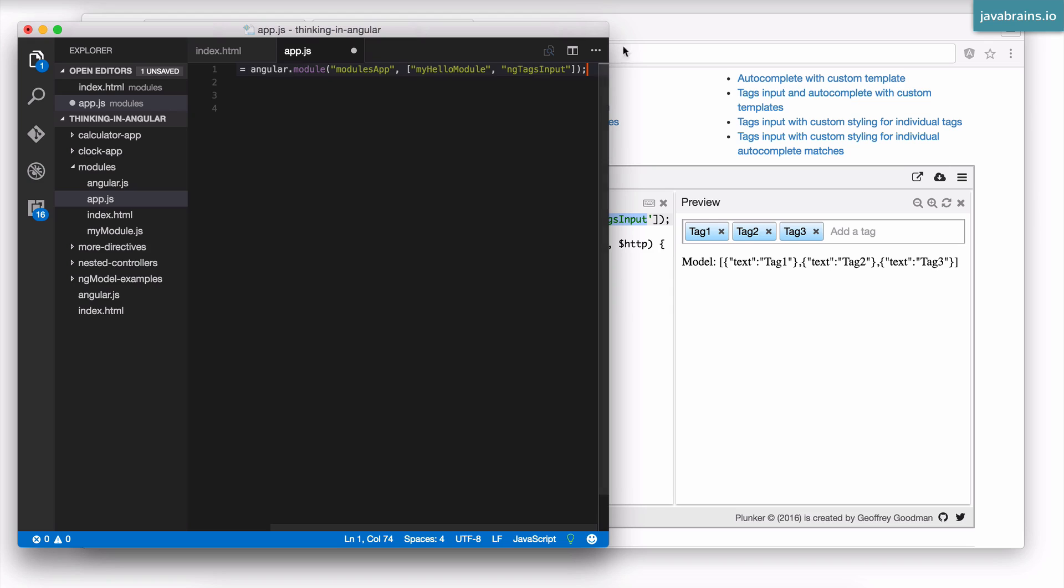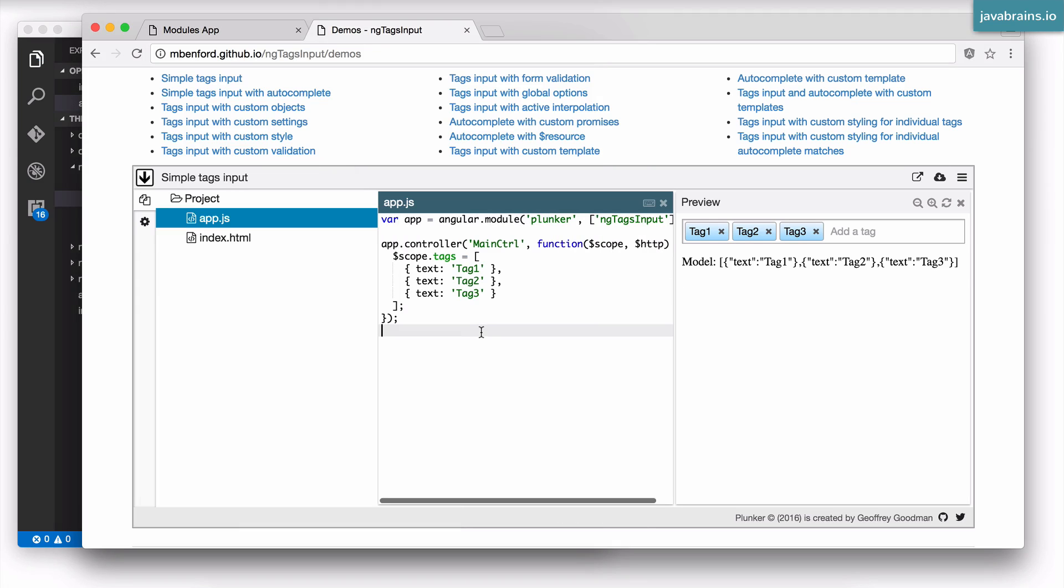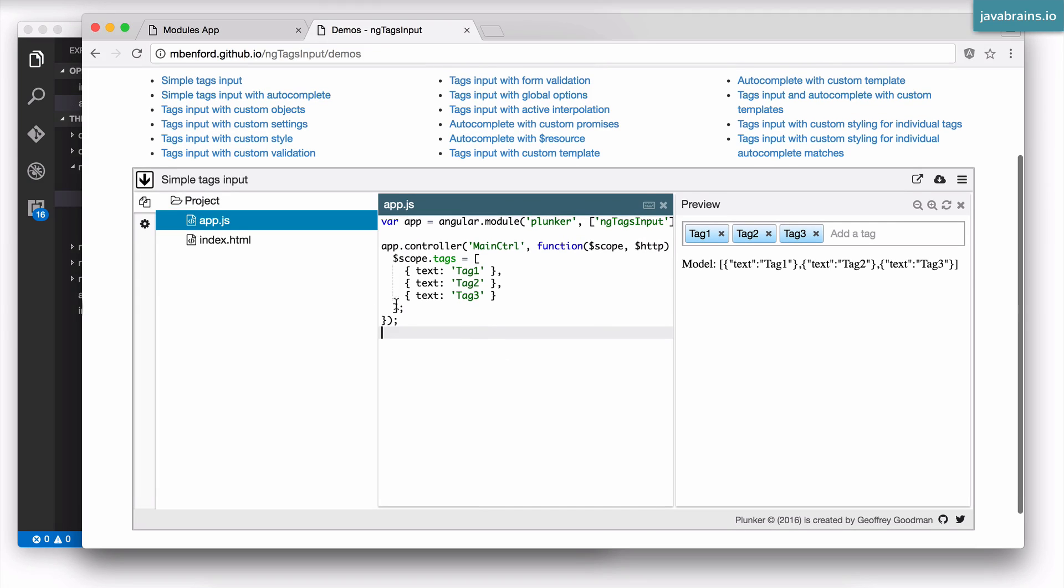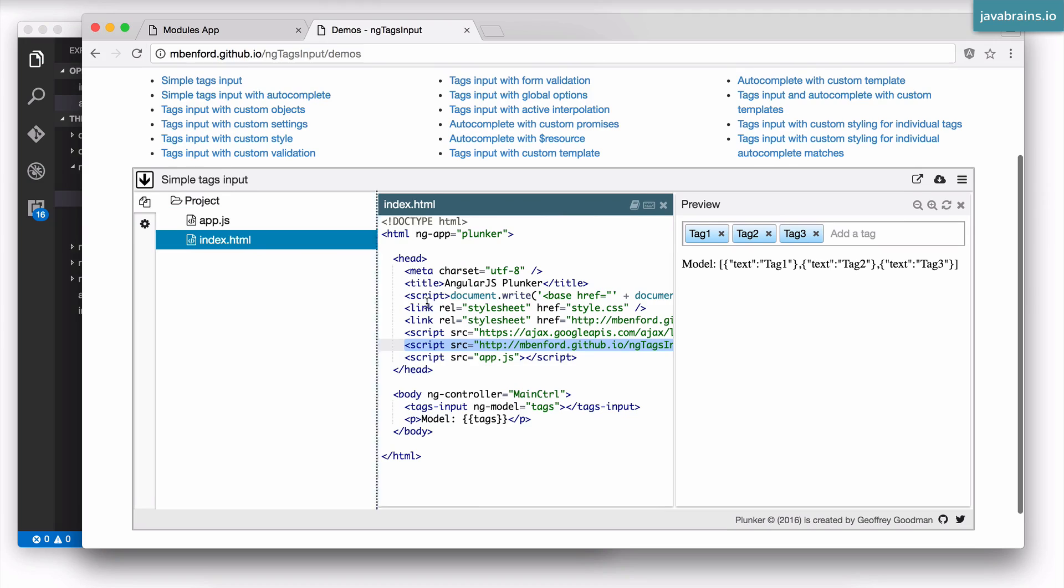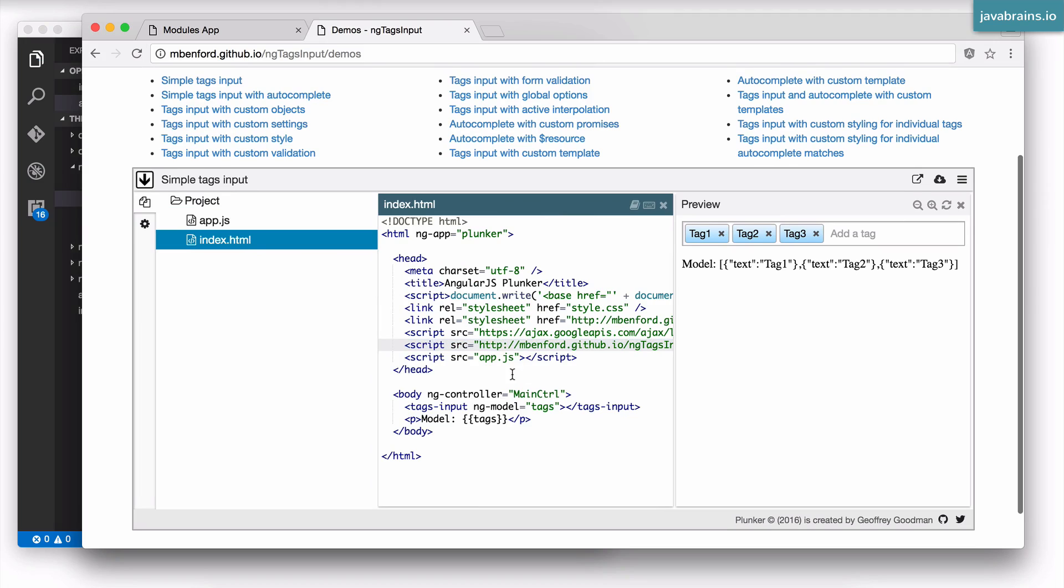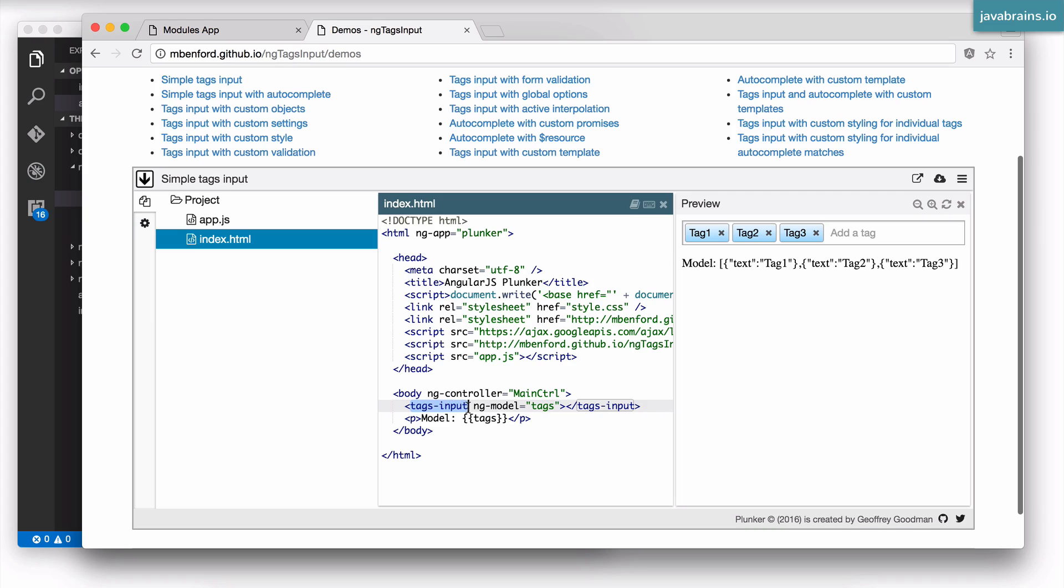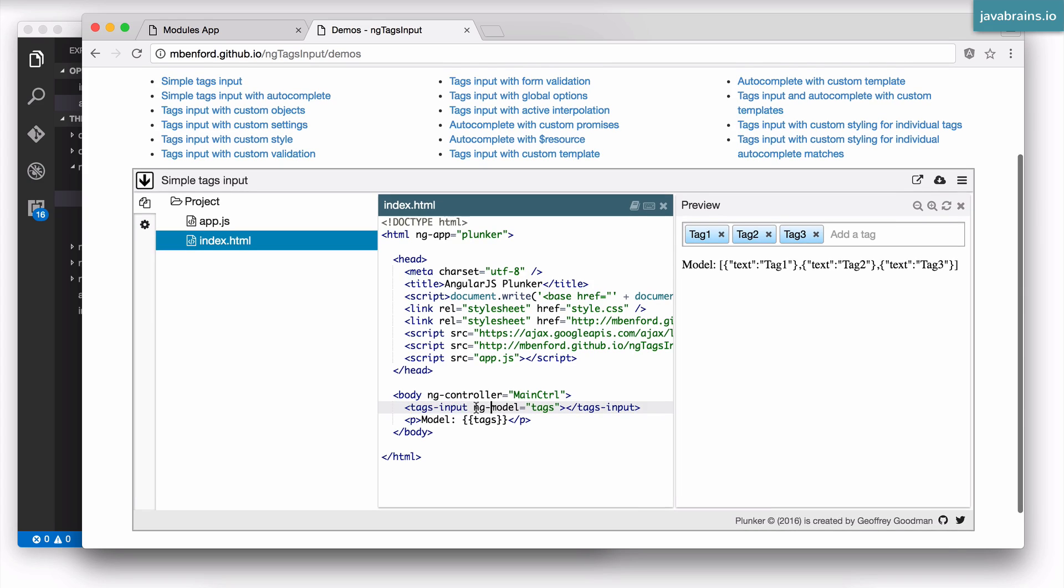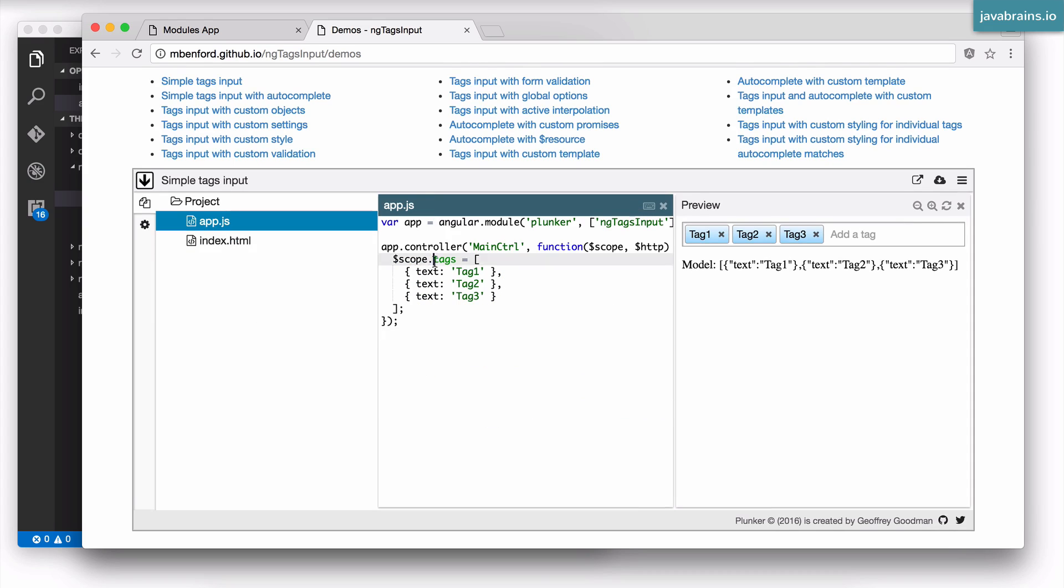There you go, ng-tags-input is now a dependent module. Now that I have declared it as a dependency, I can use the directive that comes with it. Apparently there is a directive called tags-input which has an ng-model which should point to a tags property.